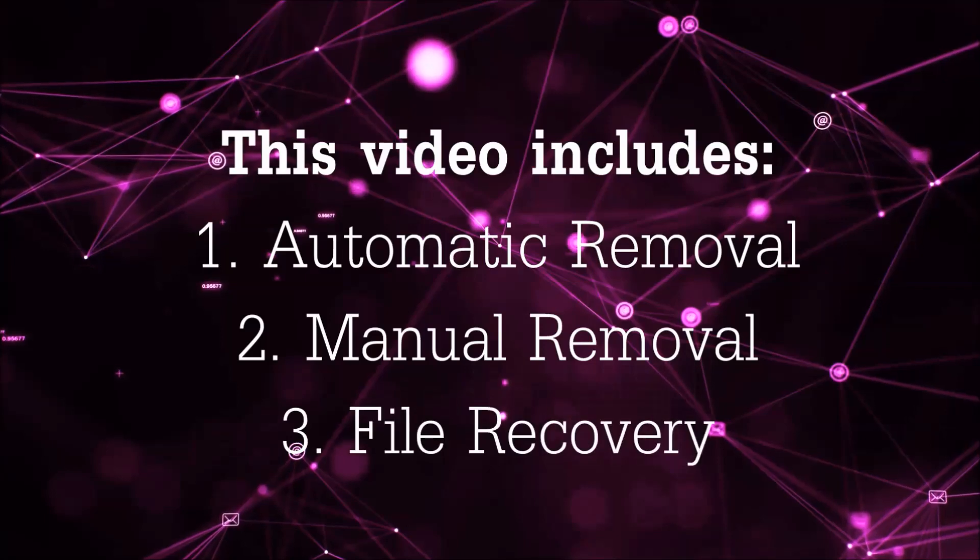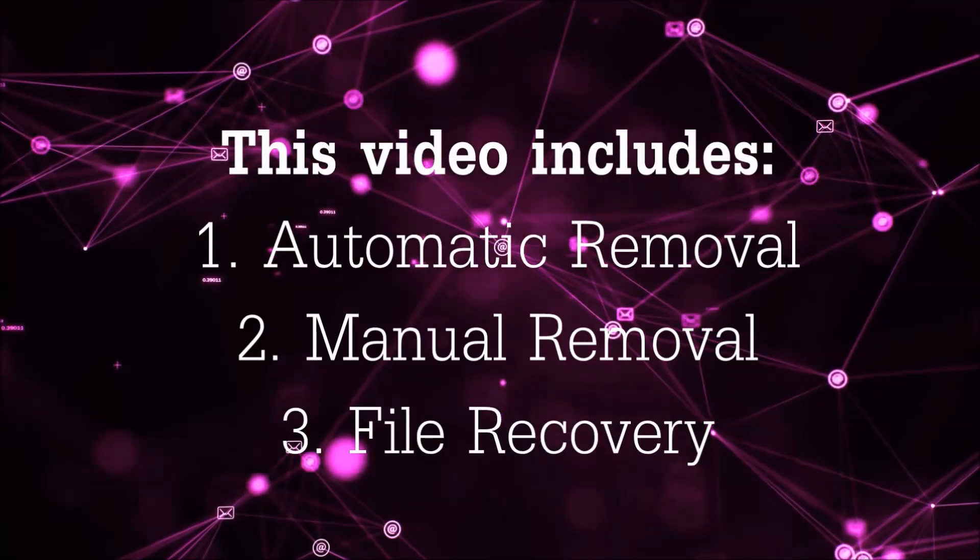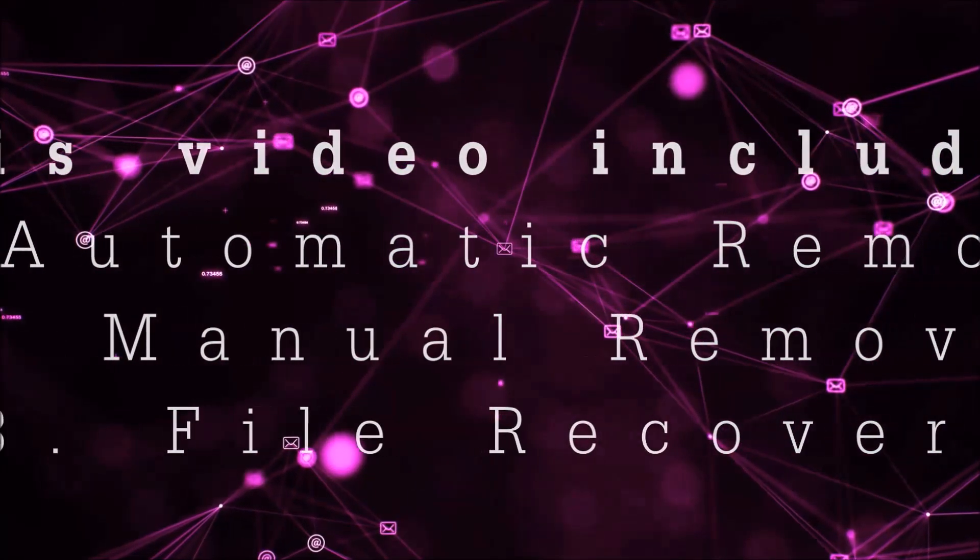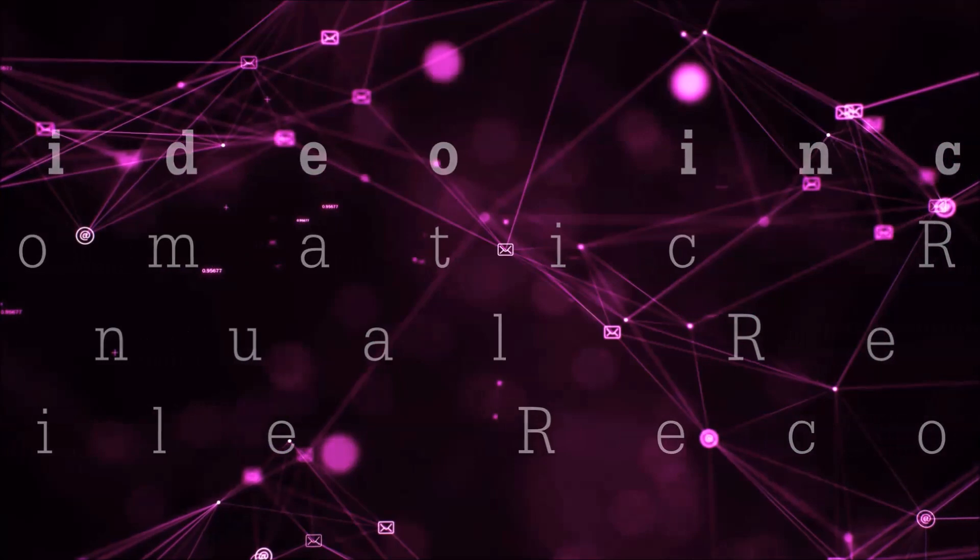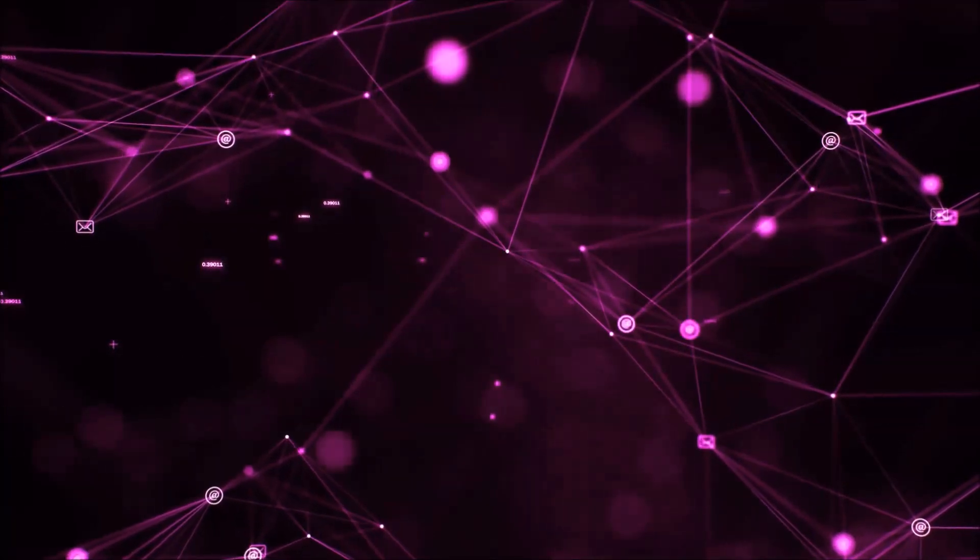This video is going to include three parts: automatic removal, manual removal, and I'm going to show you some file recovery methods that you can use to try and get your files back.